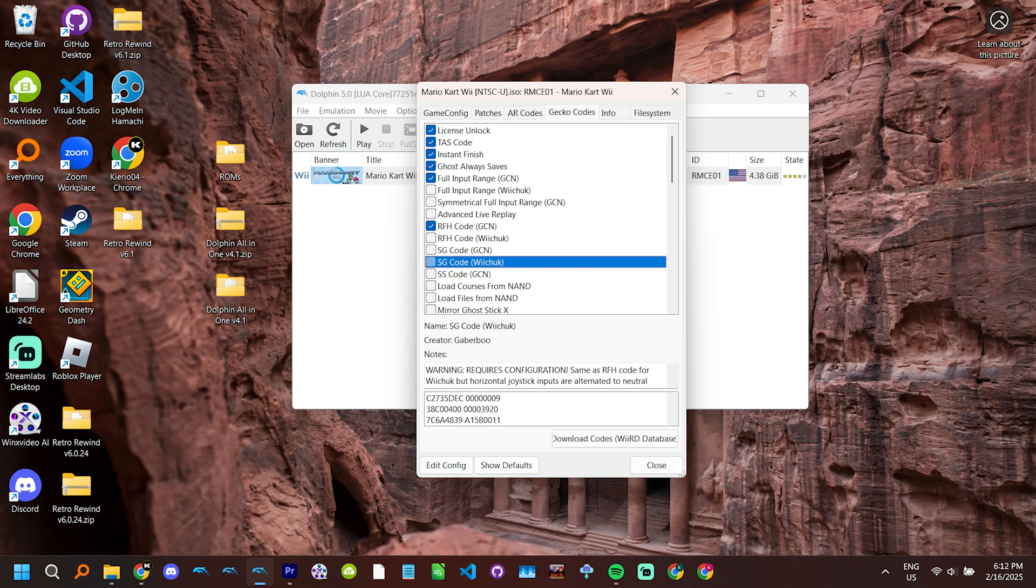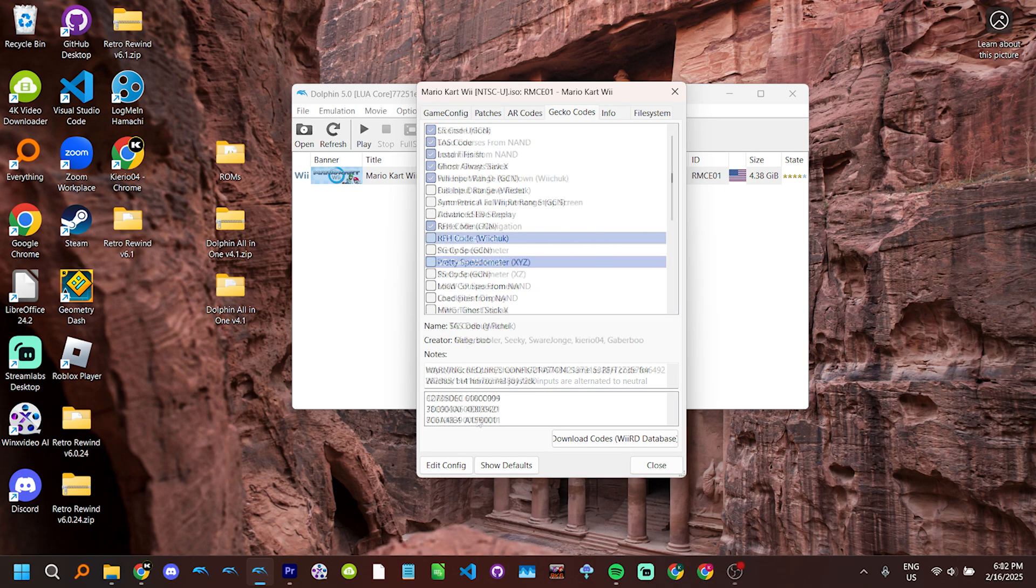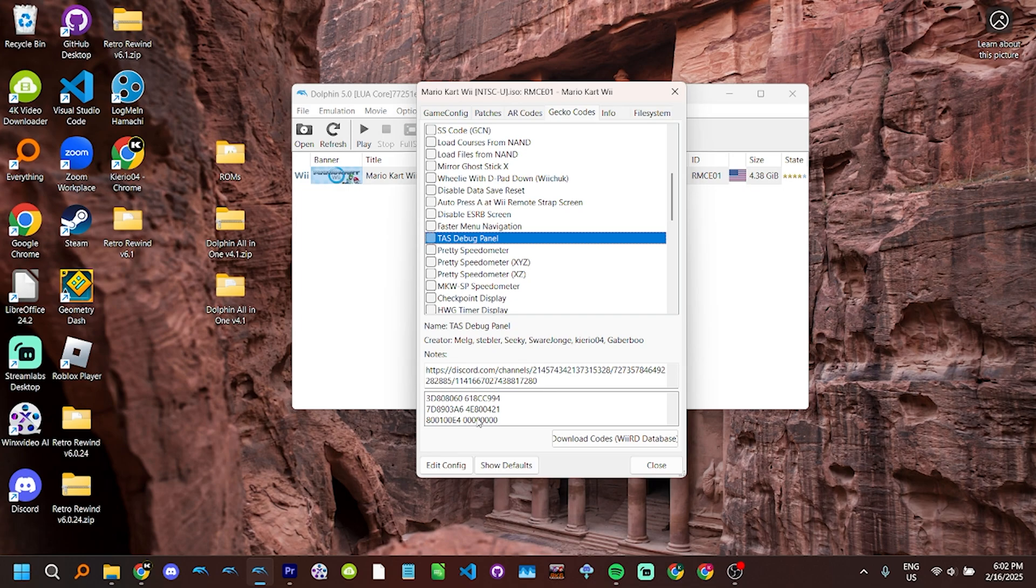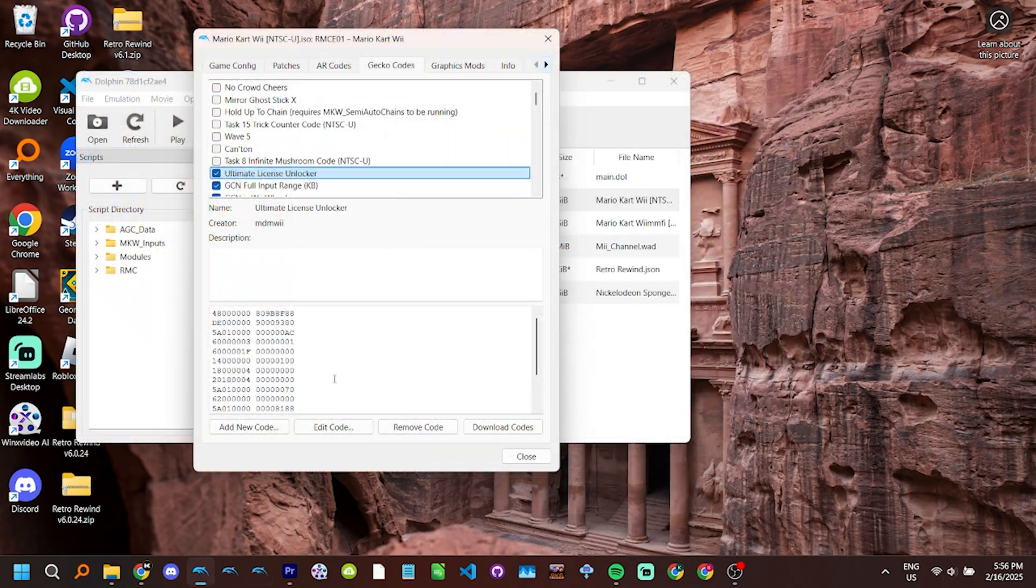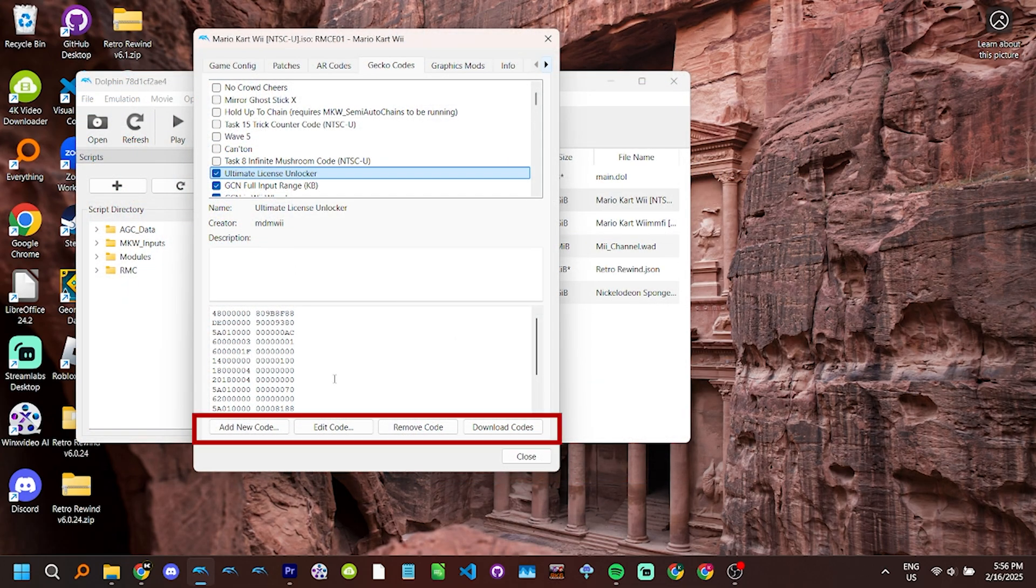Unless stated in its notes, every code with button activators has been prefilled with default mappings. Depending on what version of Dolphin your all-in-one pack is based on, the buttons at the bottom may differ. If it's still based on 5.0 stable, you should see edit config, show defaults, and download codes. If it's based on a more recent version, you should see add new code, edit code, remove code, and download codes.